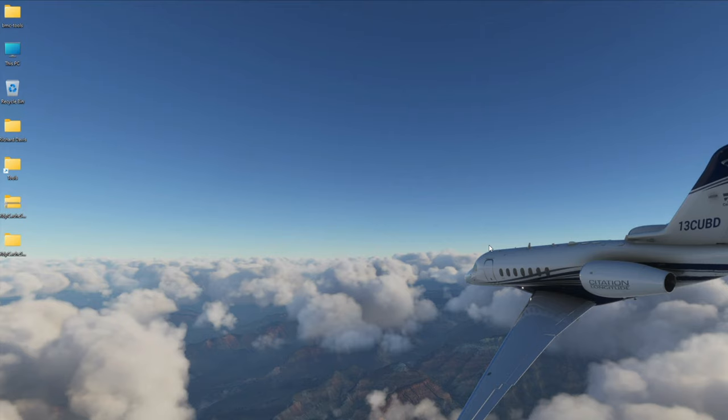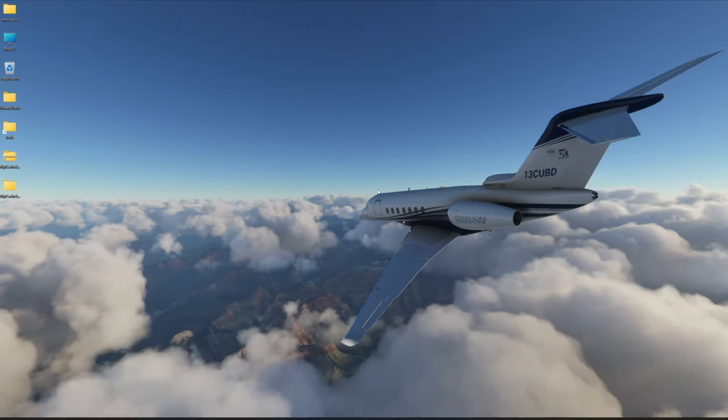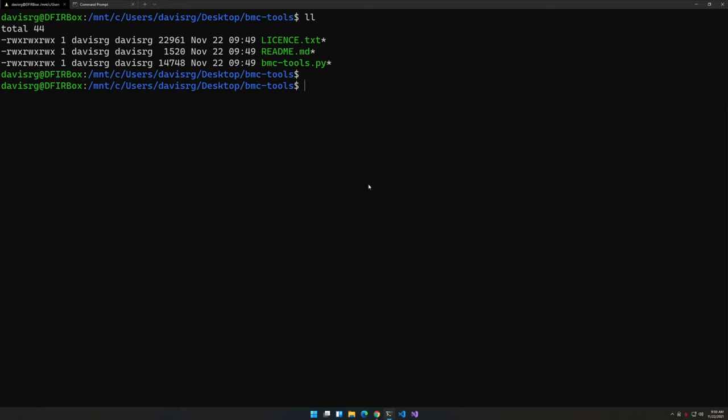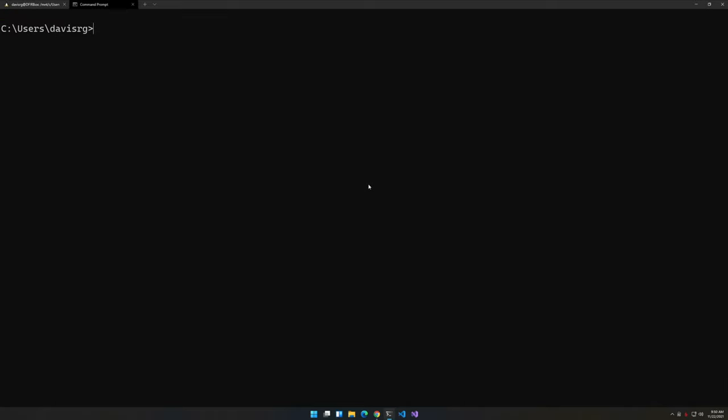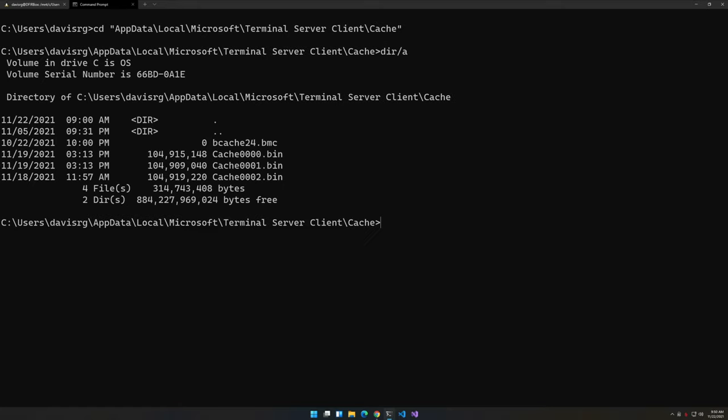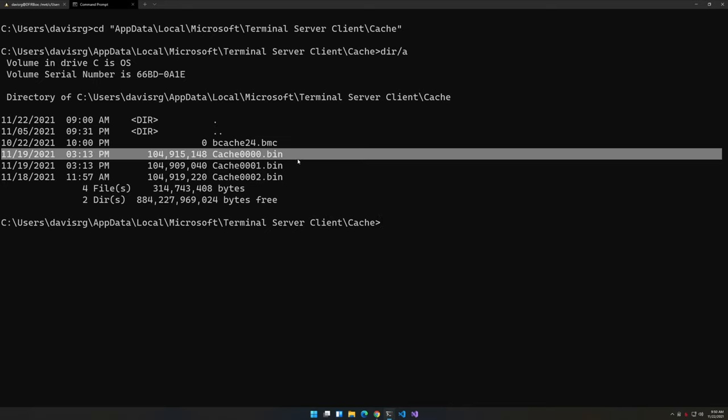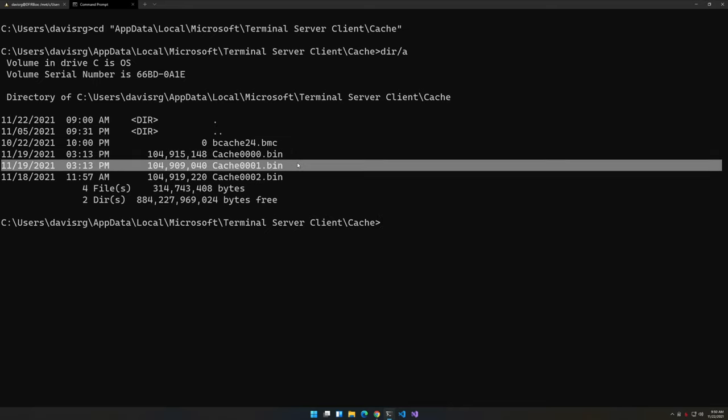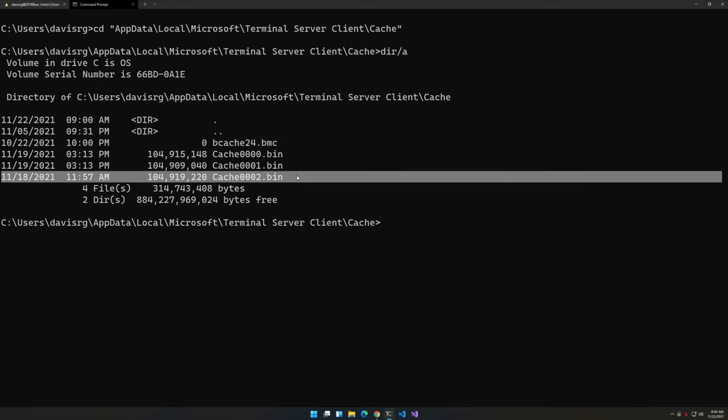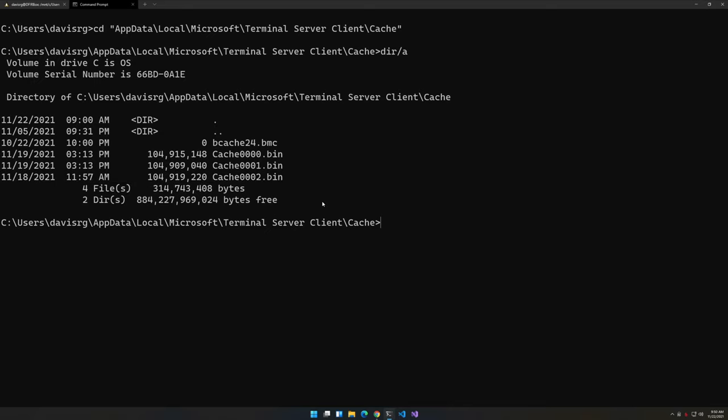Now we can switch back to Windows Terminal and pick up where we left off, which would be running BMC Tools to extract the images. Before we do anything, let's switch over to a normal command prompt and take a look at the cache. That's going to be located within AppData\Local\Microsoft\Terminal Server Client\Cache. As you can see, for my user I have three cache.bin files, 0000 through 0002.